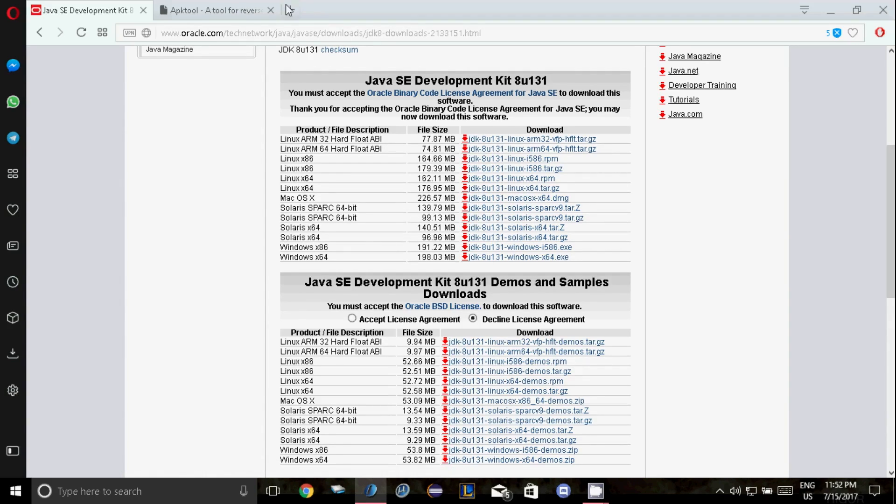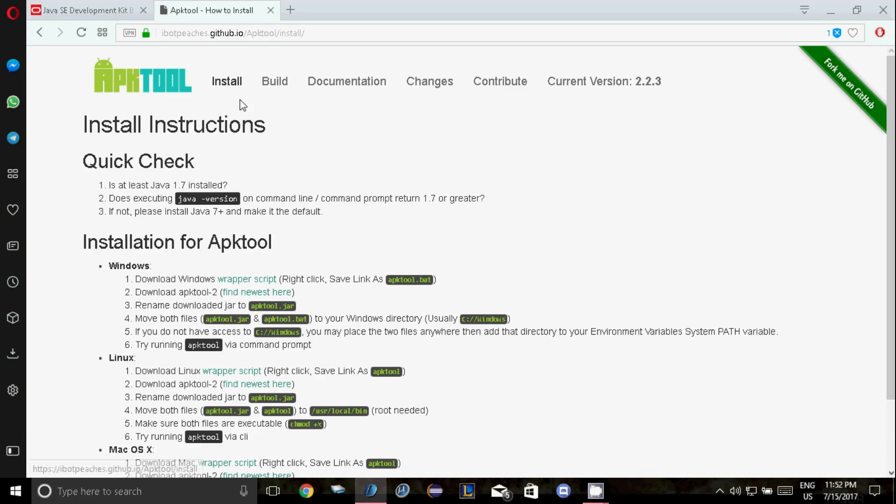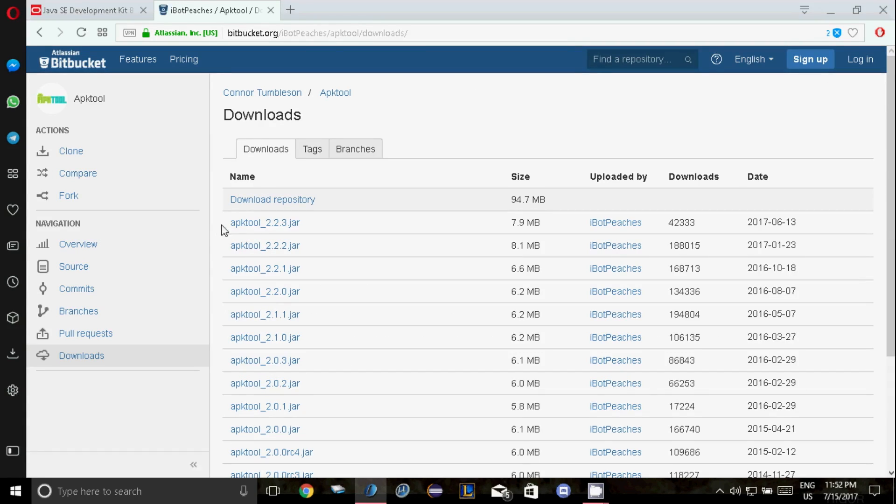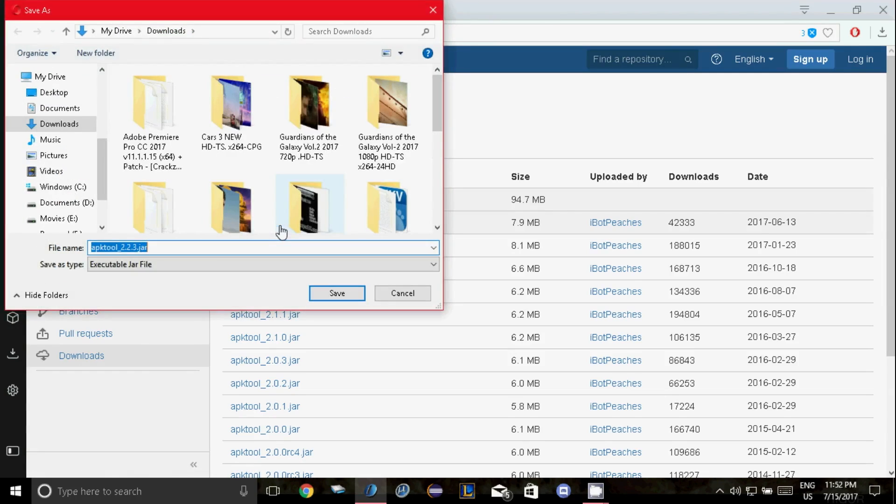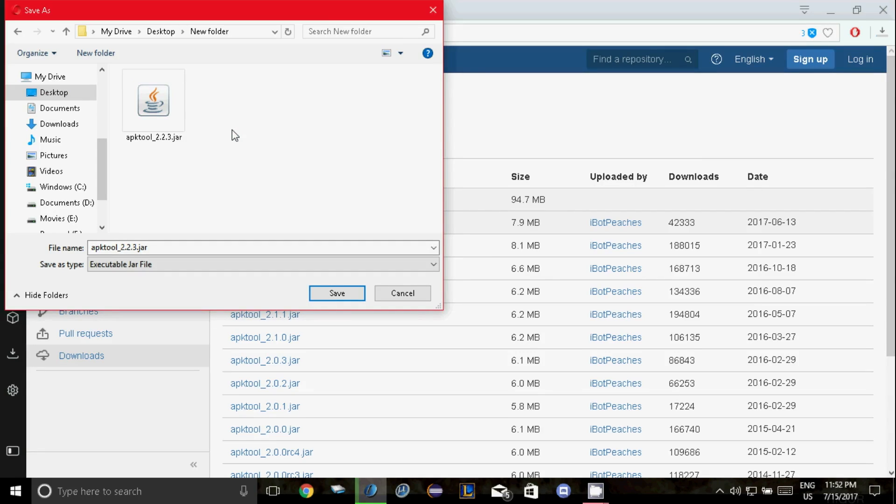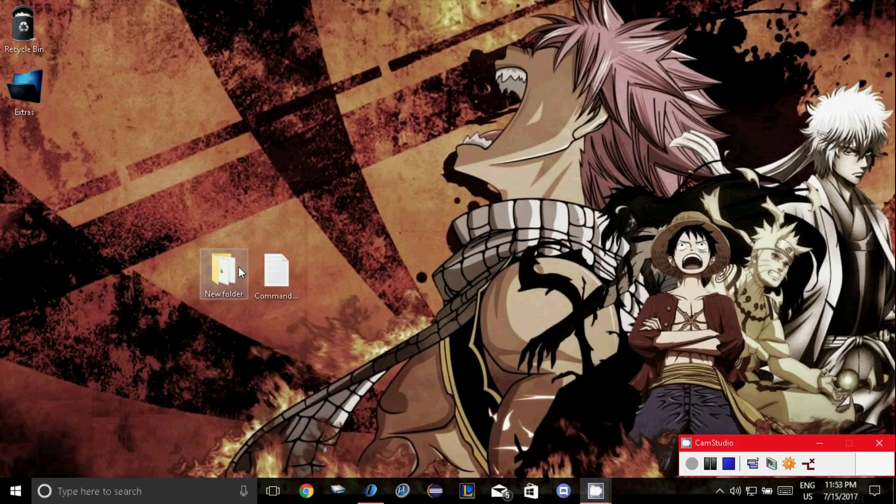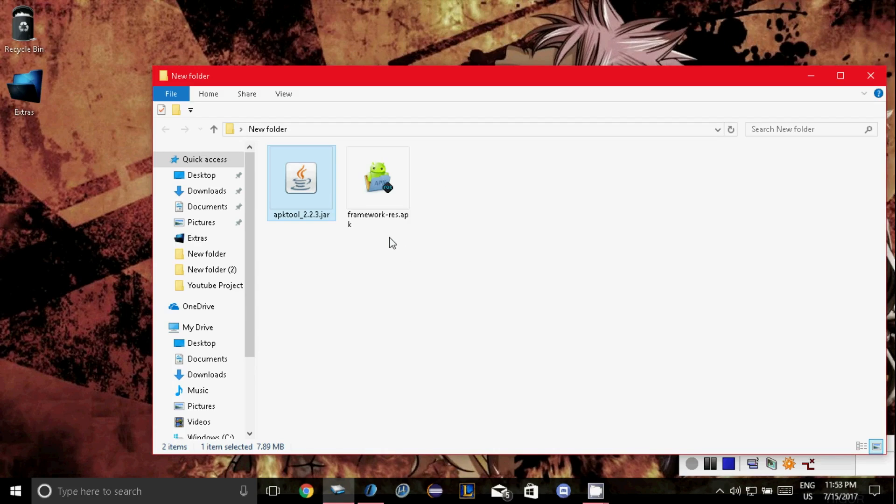And after that download apk tool, now again download link will be in the description so click on the install button and download apk tool, click newest here, click on it and download the apk tool jar version to the folder where you have copied the framework file. Now go to the folder where you have copied and downloaded the files. Now both files have to be in the same folder. Now just rename the apk tool version to just apktool.jar.